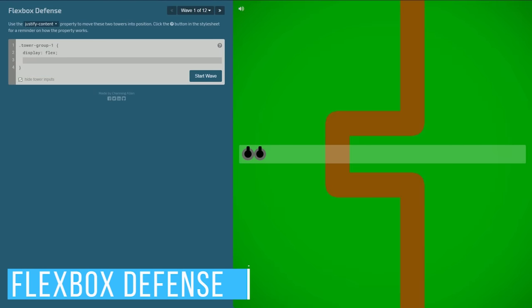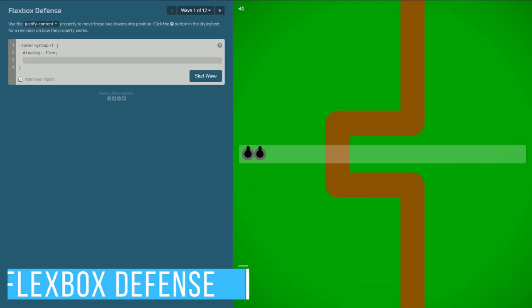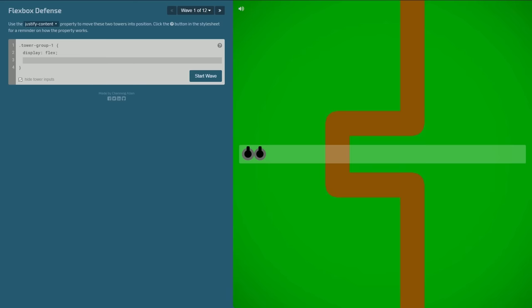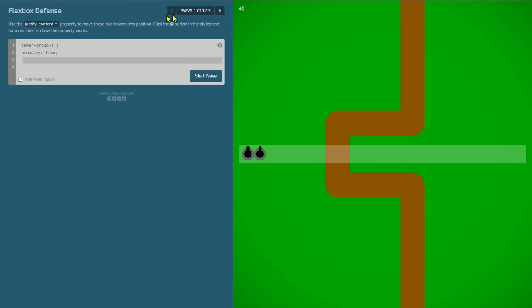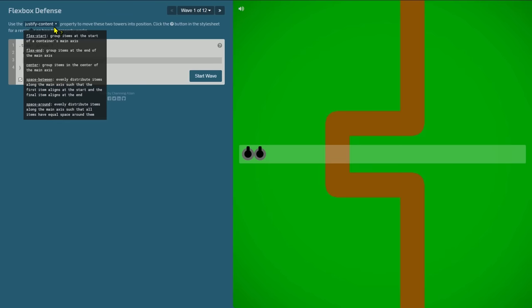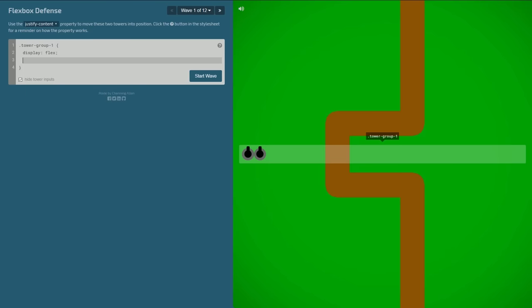Flexbox Defense is similar to the previous site I showed you using the Justify Content property to practice CSS. The goal on this one is to move the towers to an effective position to destroy the incoming enemies. There's a total of 12 levels, and you'll be using the same values as Flexbox Froggy. In this example, Center would be the appropriate value.